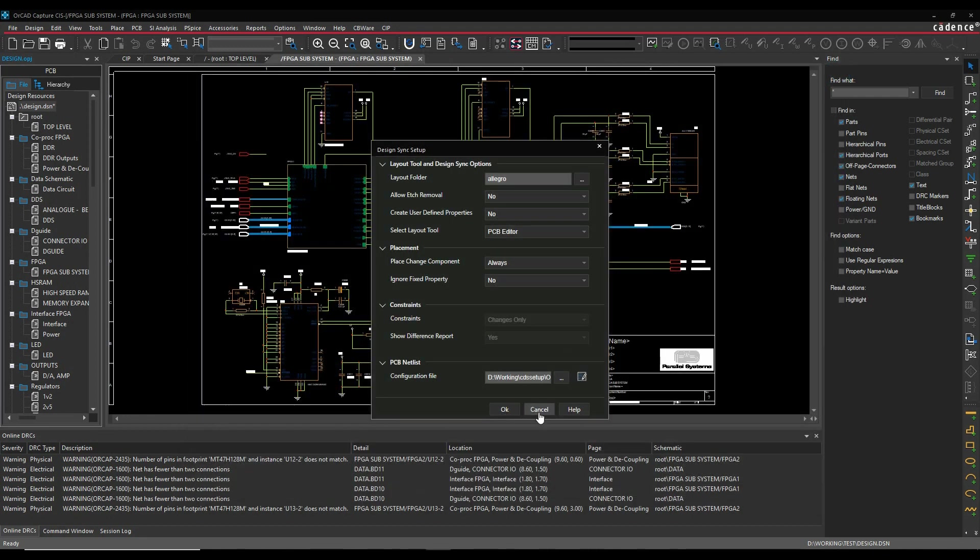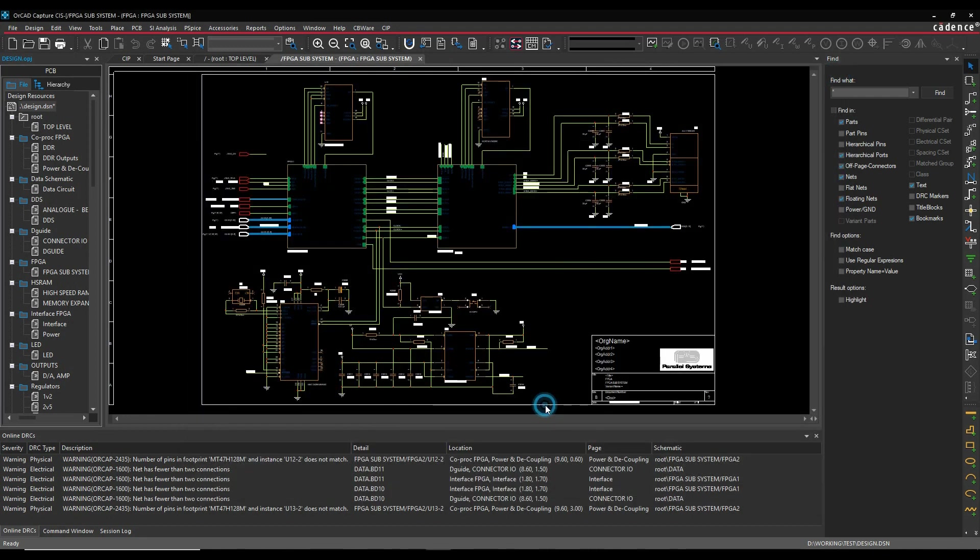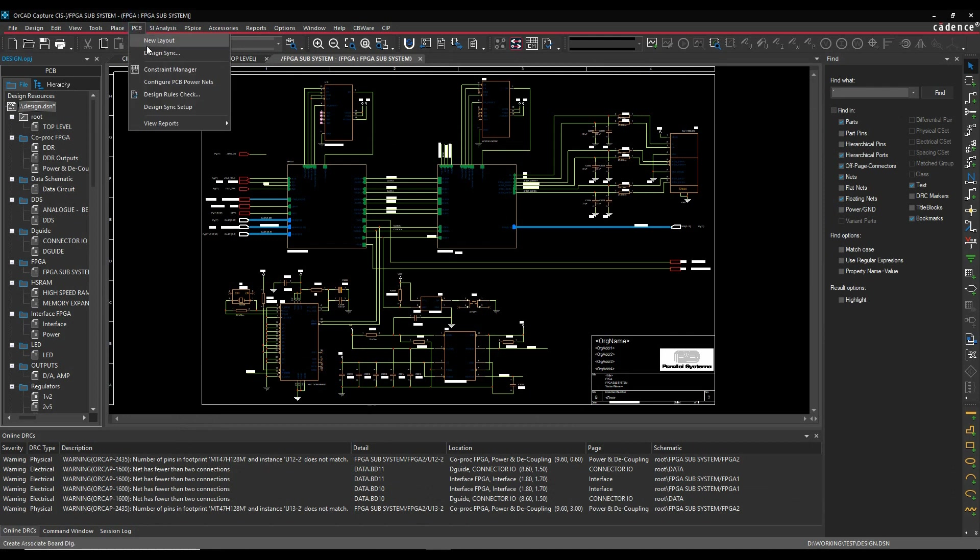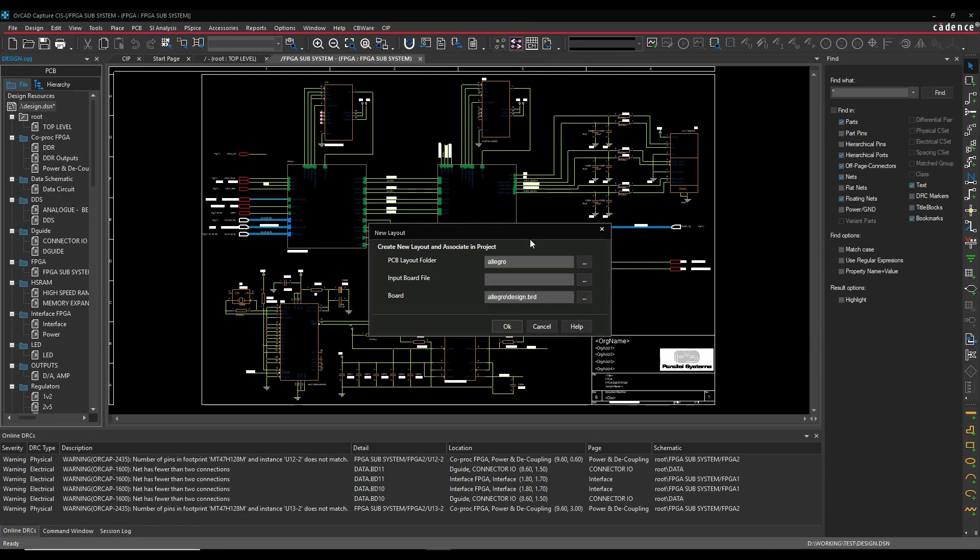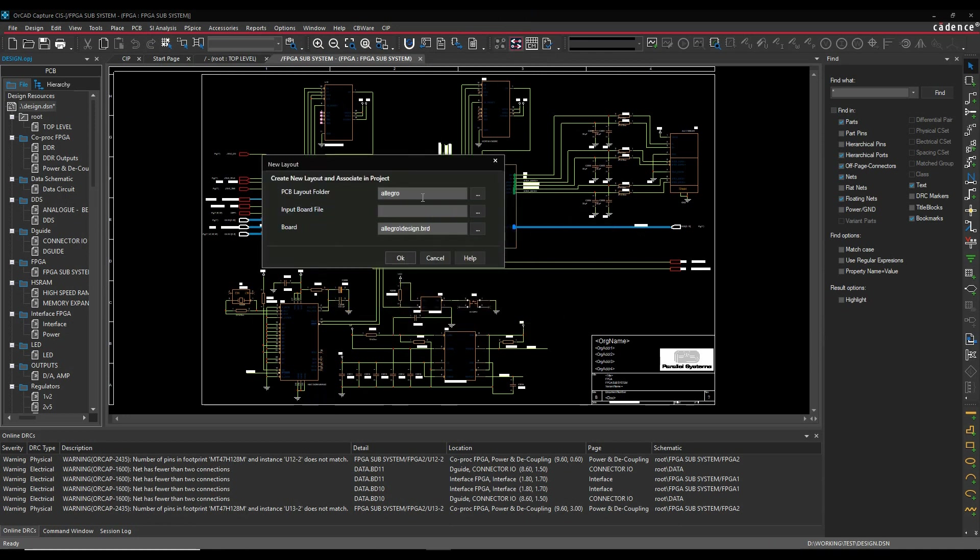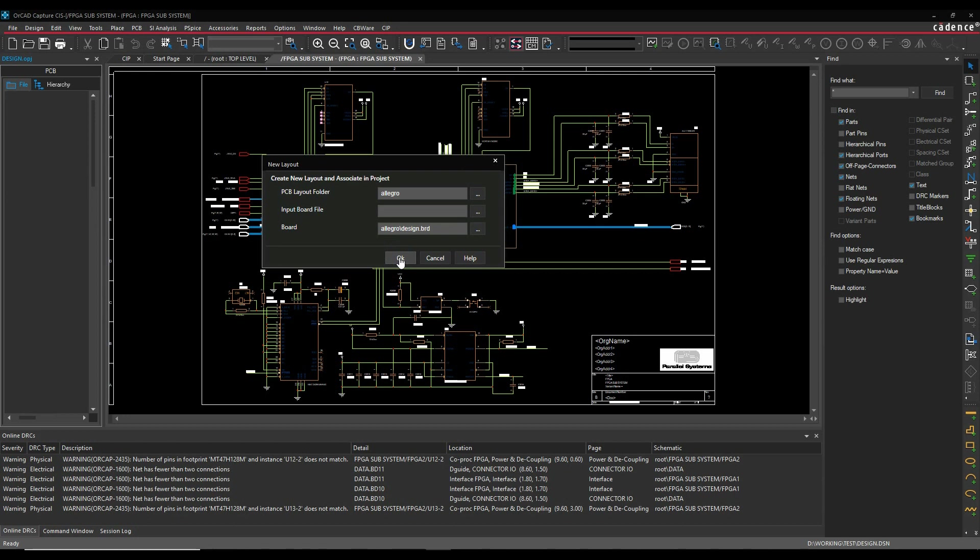Once the Design Sync setup is set up, we'd then go to the PCB and Design Sync. There's also this icon here that allows us to launch the Design Sync and I can have the folder here. If I've got a template board or an input board here or I'm doing an ECO, I could have that function here. And then this is the output board that's going to go and create. So I would then run the Design Sync for the first time.